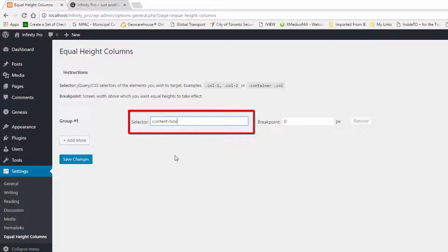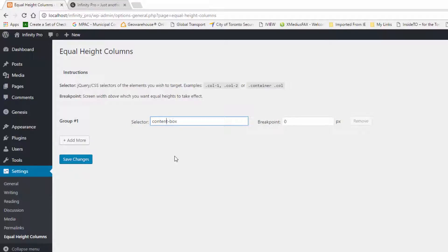Paste the class you copied in the previous step into this box. The text in the box should read dot content dash box.